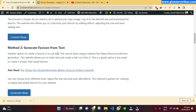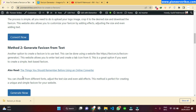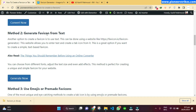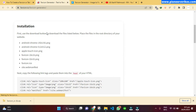Method two is by generating a favicon from text. This is a pretty cool method because if you don't have a logo, you can generate a new favicon. I actually used this method to generate my own favicon. To get started, just click on the 'Generate Now' button.